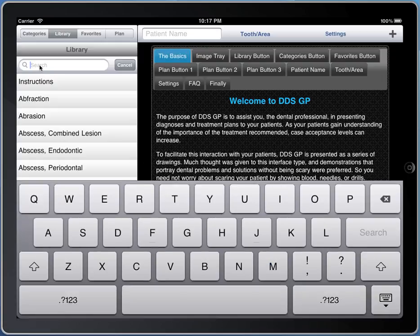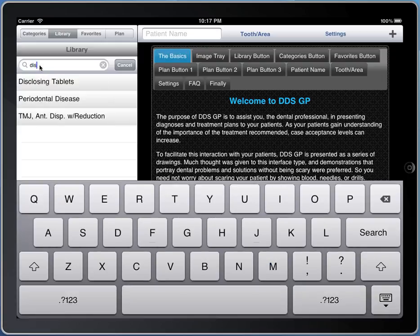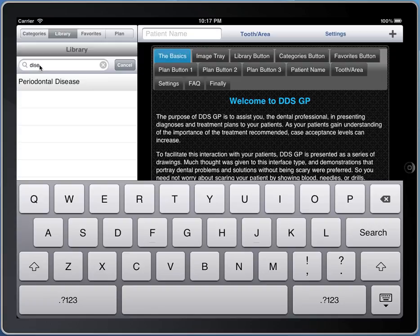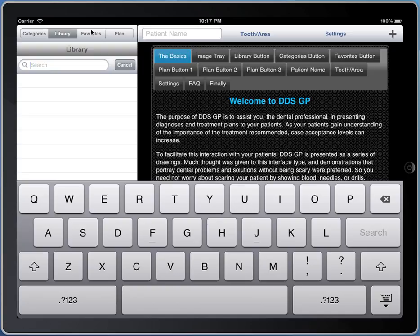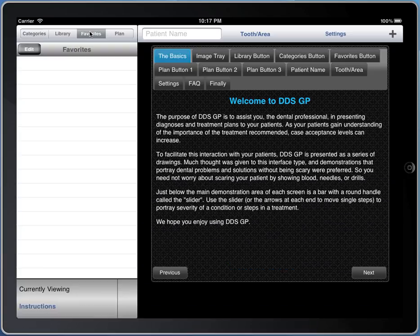This list is searchable, so I can type in D-I-S-E and I'll get everything with those letters in it. Note you do not have to use the first letters of the demonstration to pull it up — this is good if you can't remember the exact name. The favorites list is a list of all those things that I've added to favorites, and I'll show you later how to add them and reorganize them.